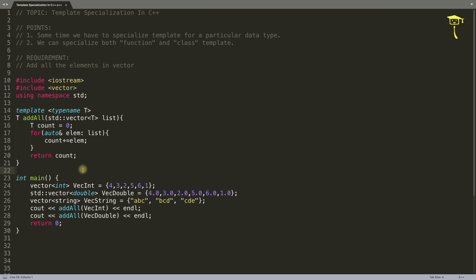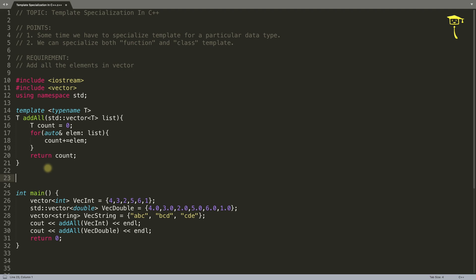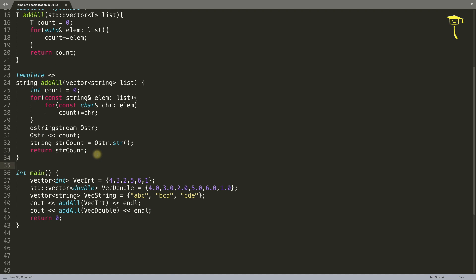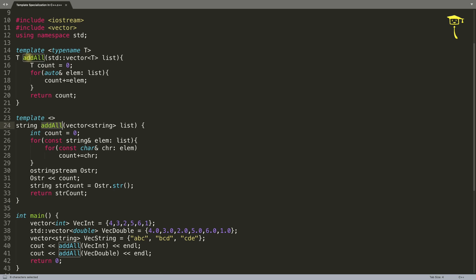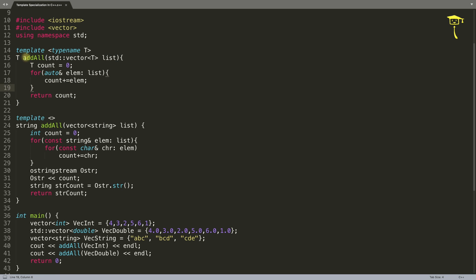You cannot achieve that with the existing function, so you have to create another function - but not with a different name. You want consistency, so you will create an 'add all' function with template type. That is what specialized template means: for some special data type, you create another function with the same name but different behavior. That is why you are creating a different function.